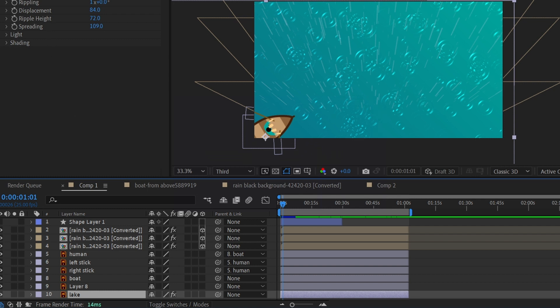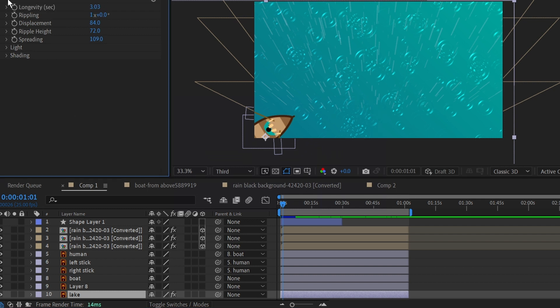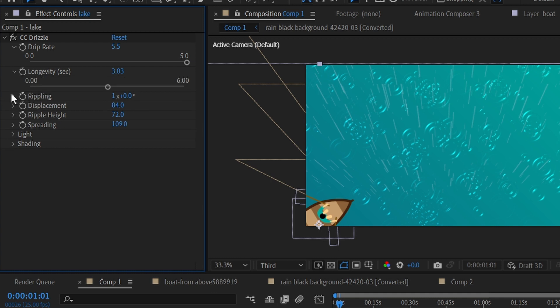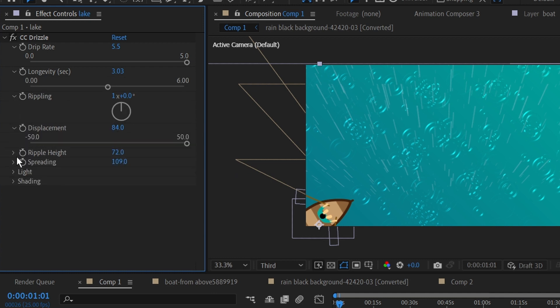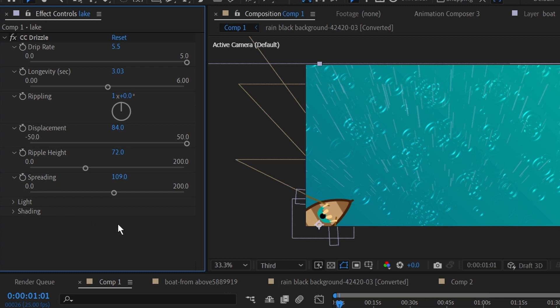Once you have added it, you can play around with Drip Rate, Longevity, Rippling, Displacement, Ripple Height, and Spreading.